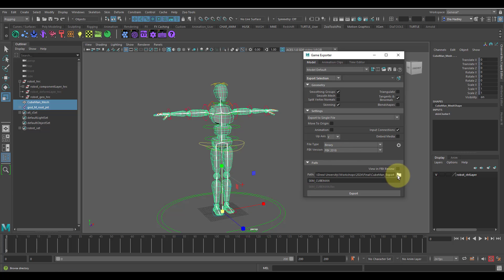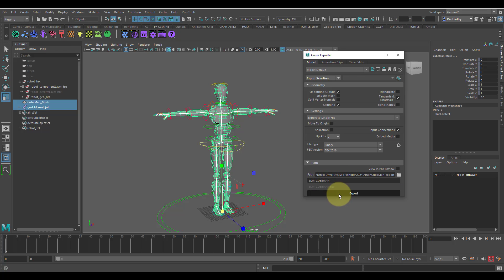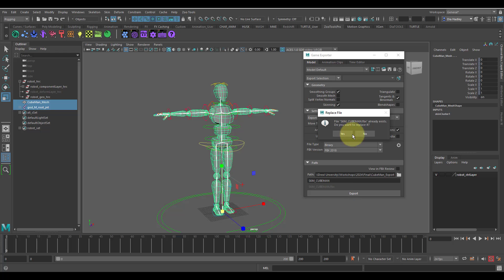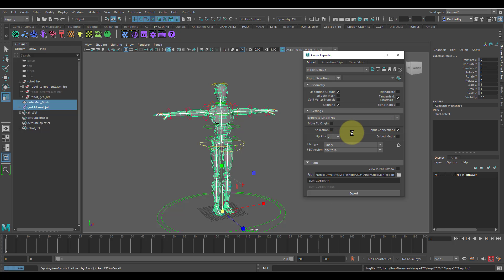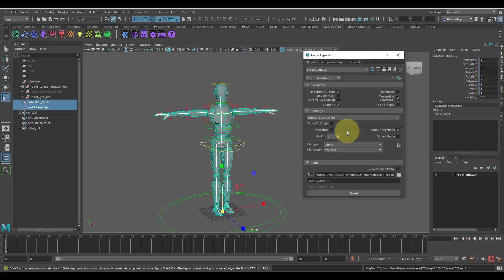I make sure I have my path set up and then also the name of my skeletal mesh. Once those things are set, you just simply export it out. I already tested it out before. It will export that information out.